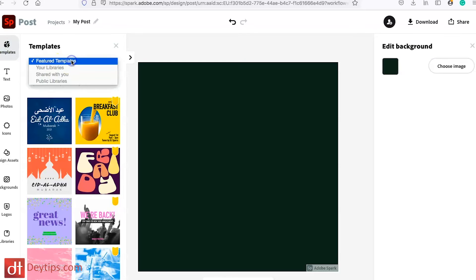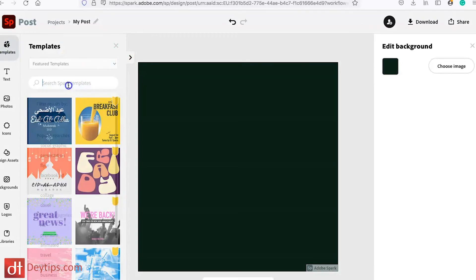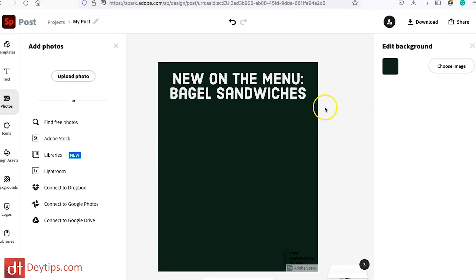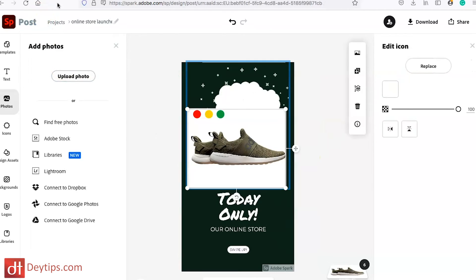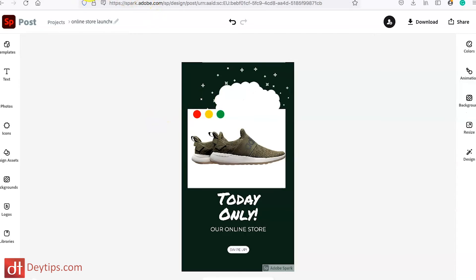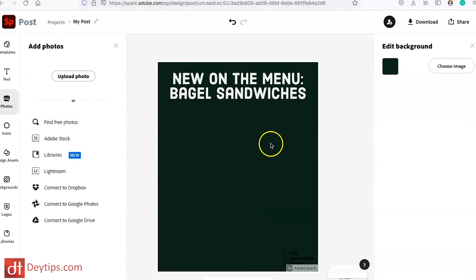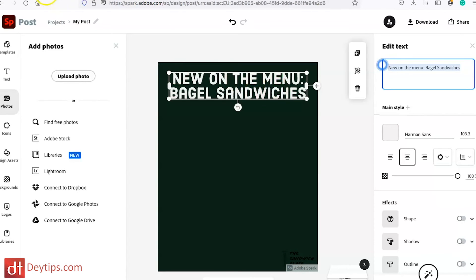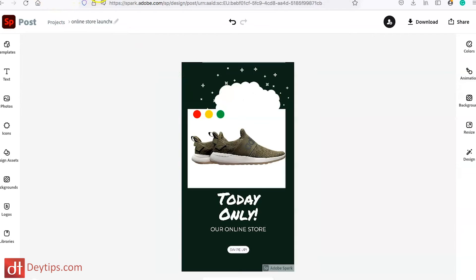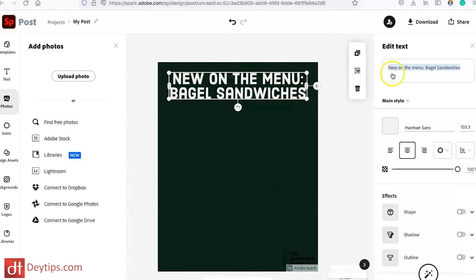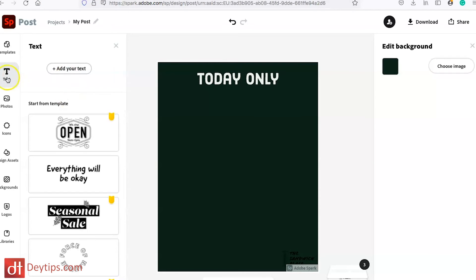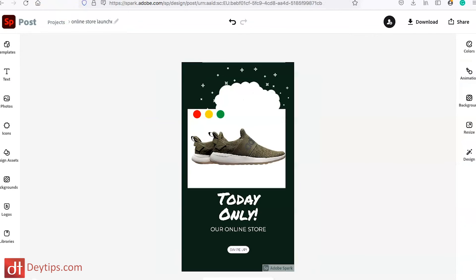I'm going to go to templates and go to e-commerce. I've found a template that looks okay and I also have my green background that's similar to the one for my stories. So I'm going to change the text to say something similar to what I have on my stories — 'today only' — and then I'm going to add more text by clicking 'add text' and type 'visit our online store.'